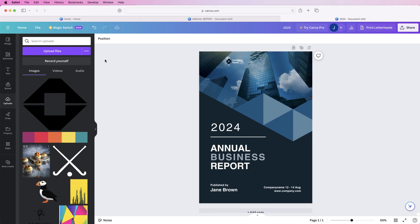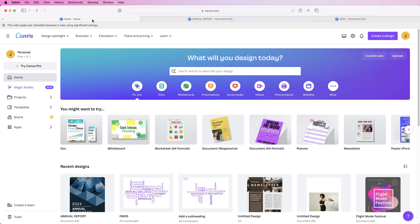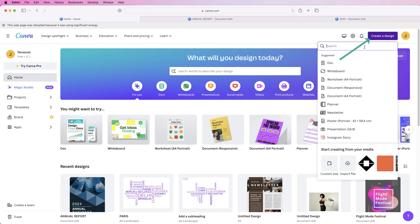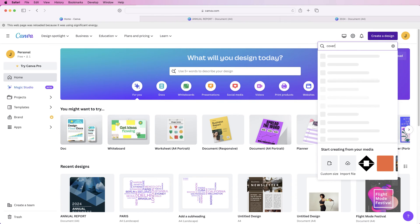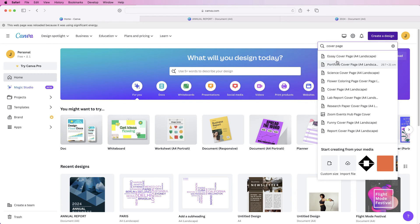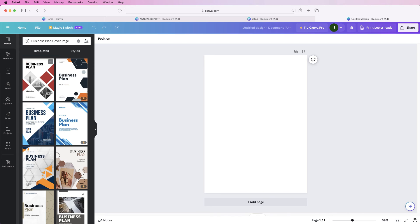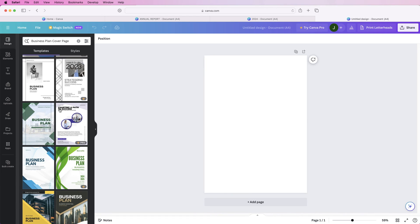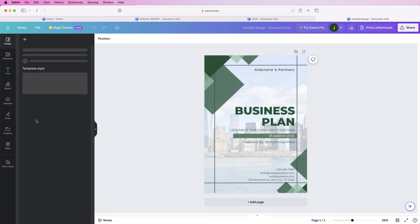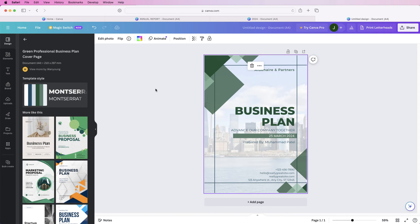If you want to use one of Canva's templates, go to the home tab, go to create design, and at the top you can select cover page. Then select landscape or portrait — if portrait isn't listed just type it in. You can choose from essay cover page, proposal, business plan, and more. Once loaded, on the left-hand side you can select from the templates. Everything with a crown is the pro version which you'll have to pay for; anything without a crown is free.